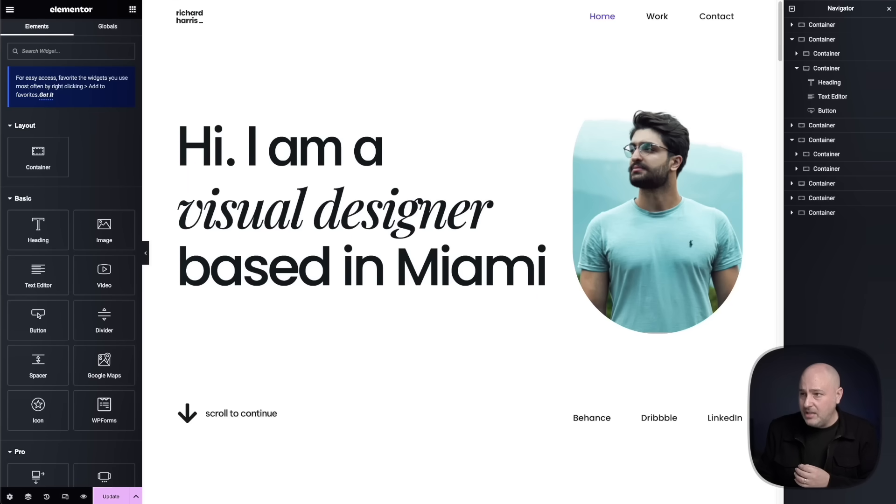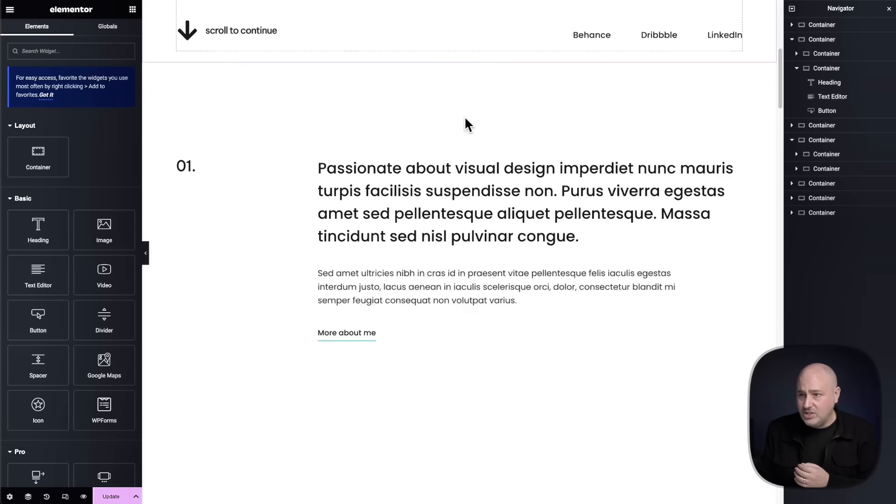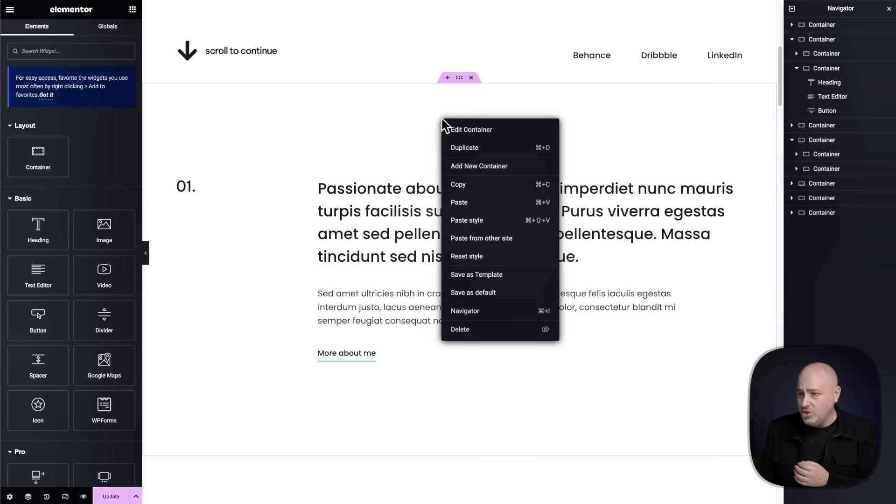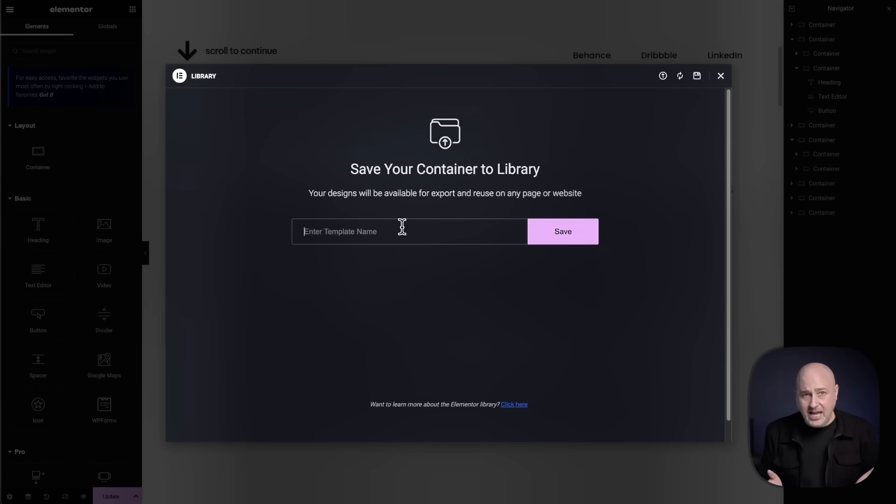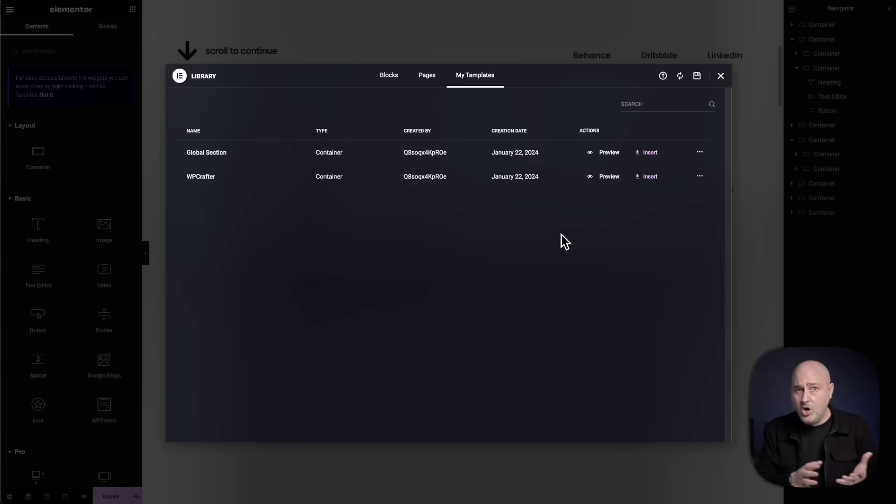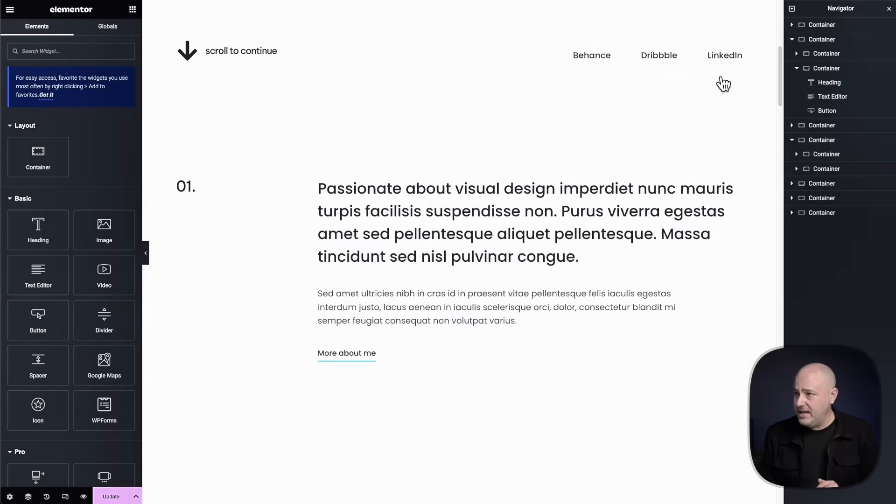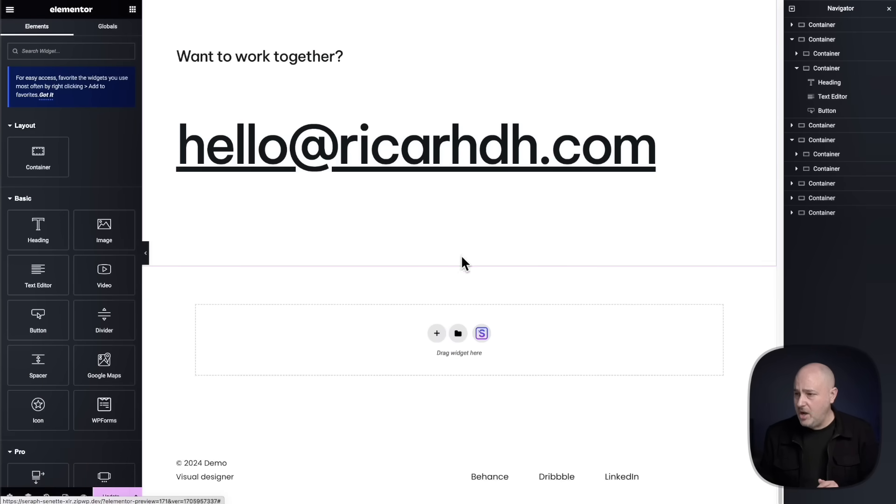So in Elementor, it's actually very easy. You can scroll down to a section, you can right click and then choose this option here that says save as a template and then enter a name. Then you can click on save and you've just saved the template that you can use anywhere on your website individually.